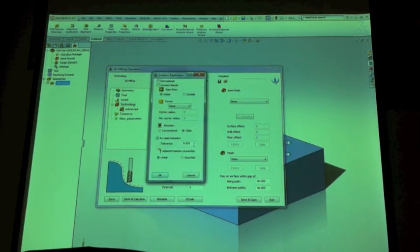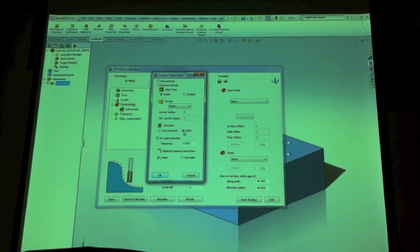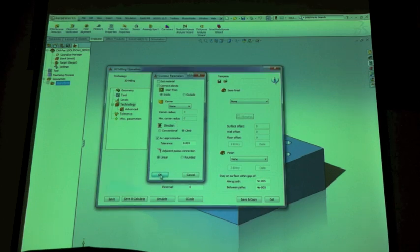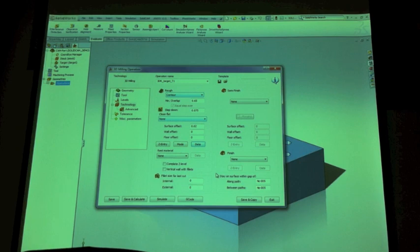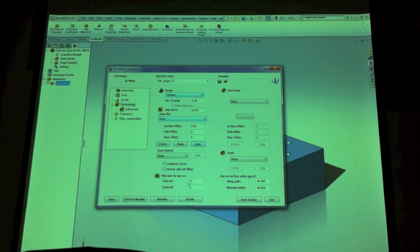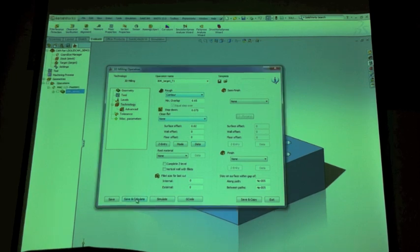If we hop into data, you see there's only a couple things to select. Inside, outside - I want to be climb cutting. All these other approximations and corner features are things you can basically ignore. Everything else, I just leave as nothing because you don't really want to try and do a finish pass. There's no use. So we're just going to save and calculate.